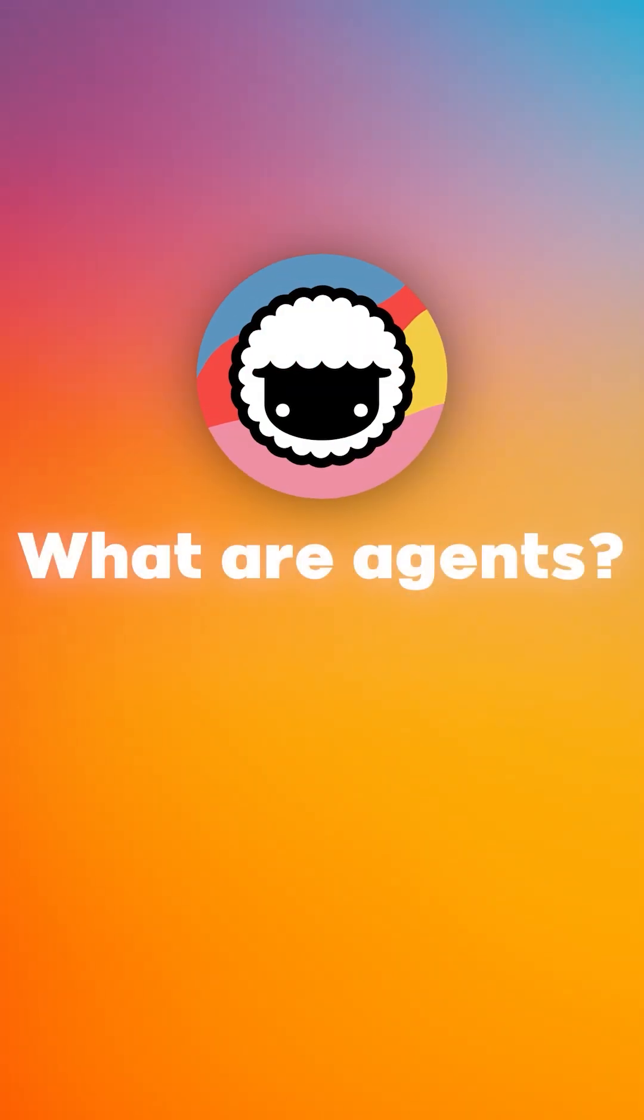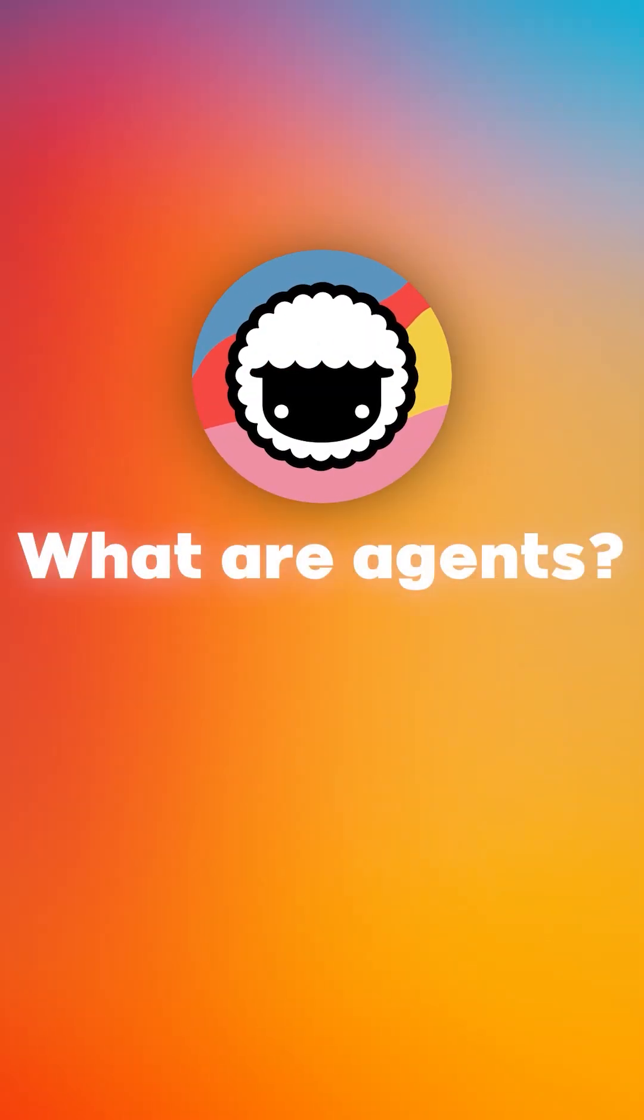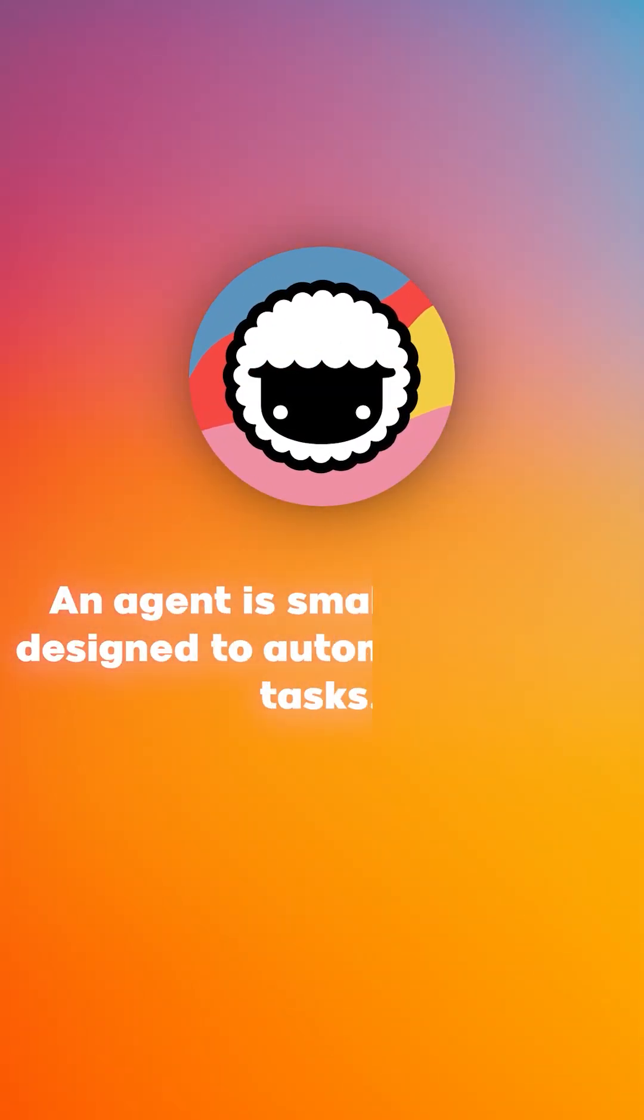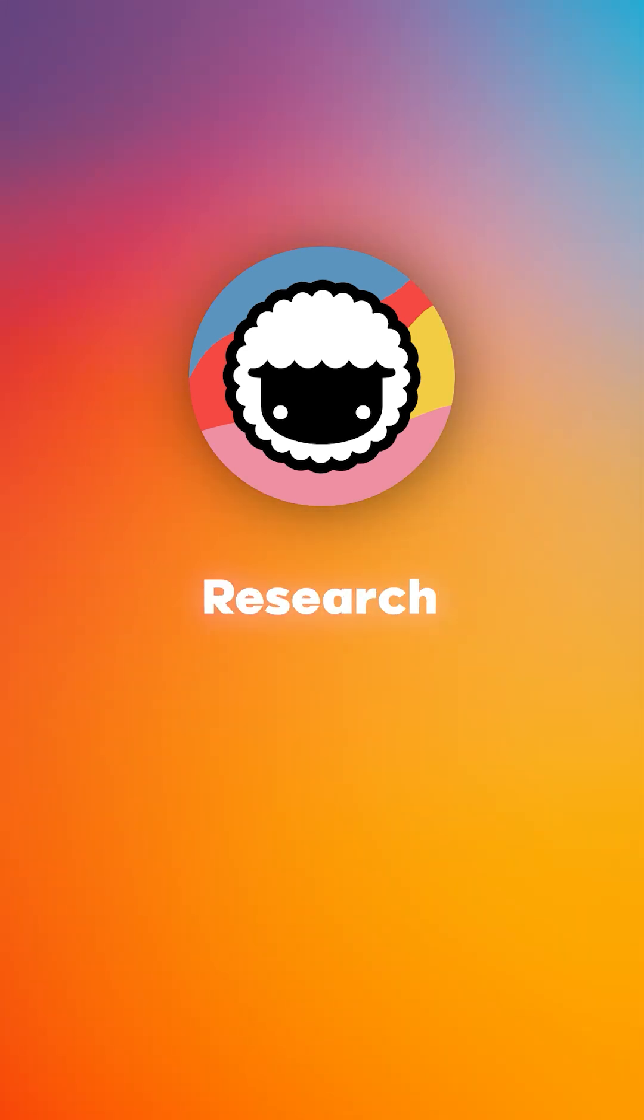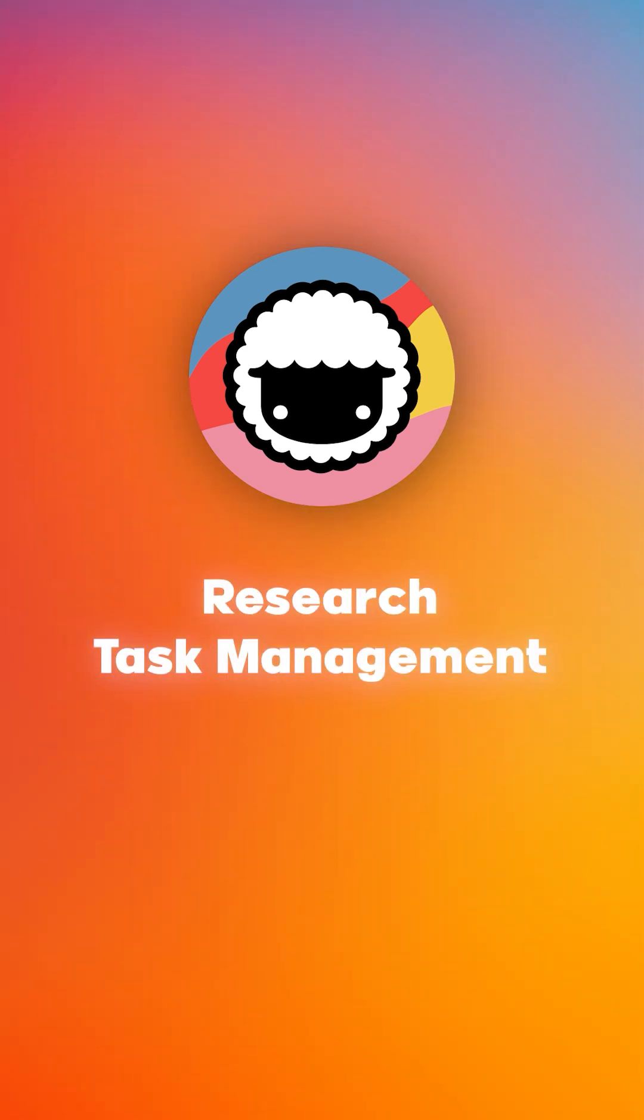But first, what are agents? An agent is a small program designed to automate various tasks like research, task management, and content creation.